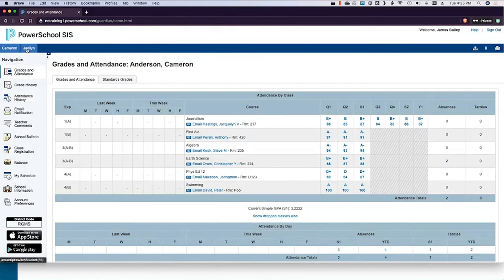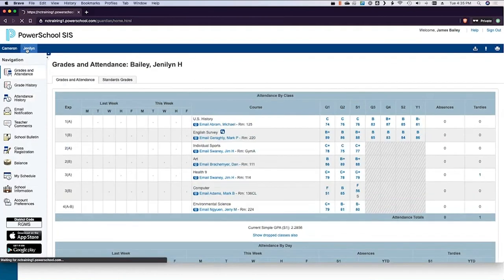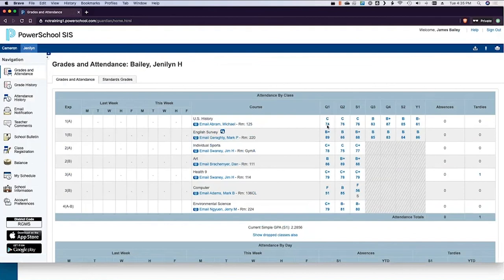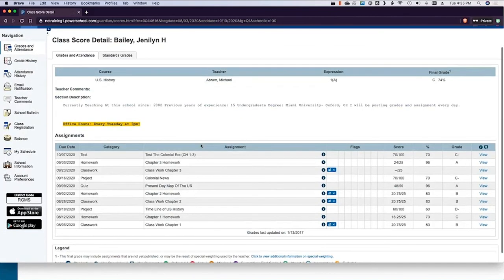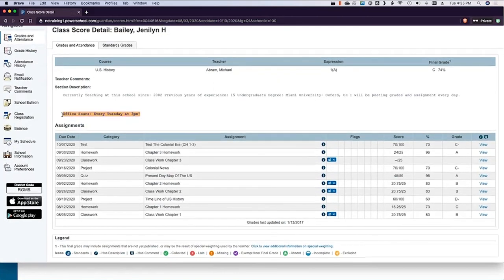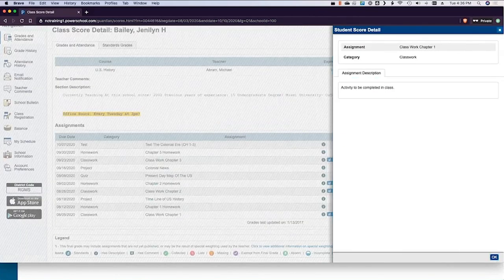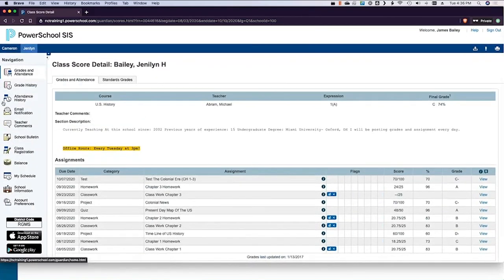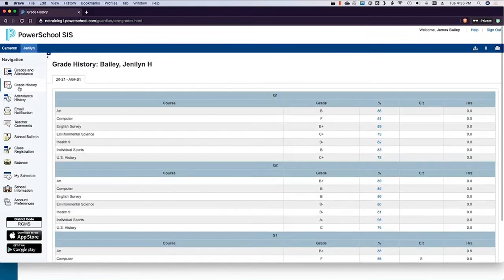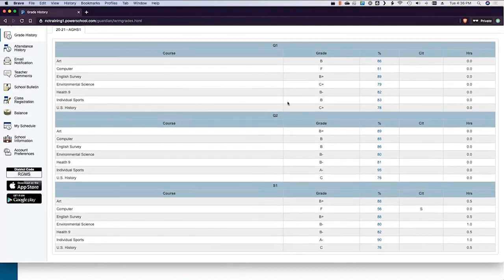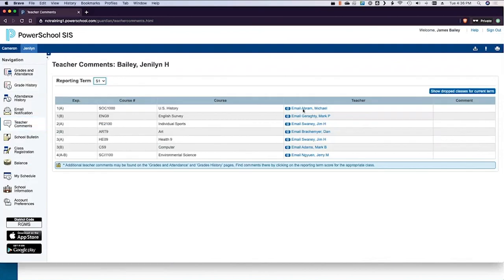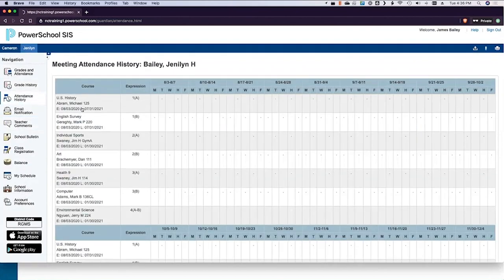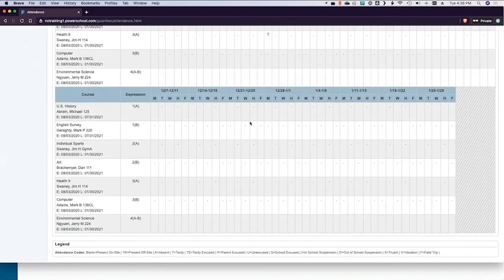This parent has two students linked to their account. I'll flip over to Jenna Lynn — she's in our U.S. History class. If we click into her U.S. History class grade, you can see the section description with office hours included, so the parent knows if their kid needs help they can find the teacher Tuesday at 3. They can see all the assignment grades and what the deal is. Parents can also see a cumulative grade view, teacher comments on a separate screen, direct links to email the teachers, and attendance history.